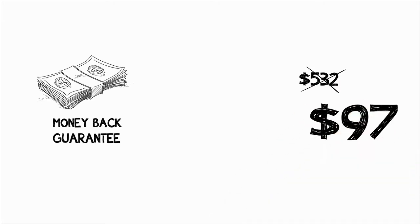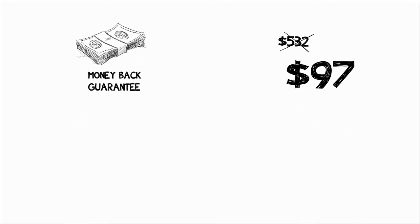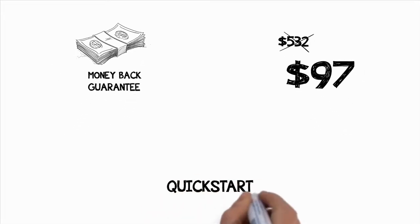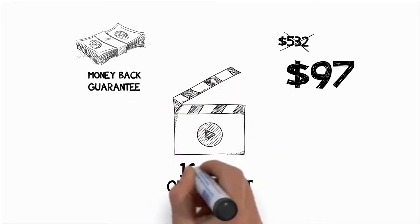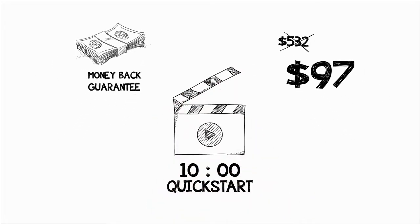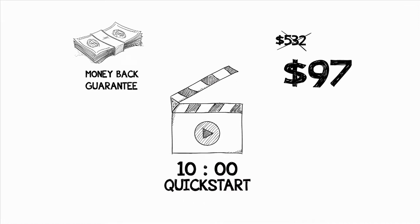Oh, and one last thing I forgot to mention. I just added a quick start video for you that takes you through the course in 10 minutes to make it brain dead easy to get started today. Okay, here's what my most recent customers have said.